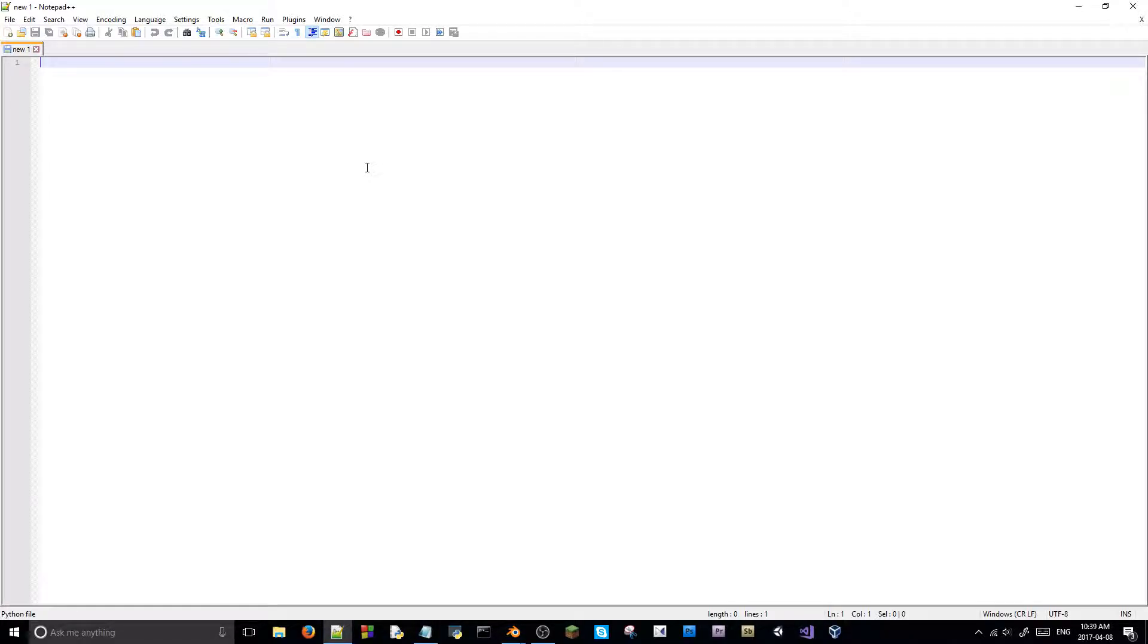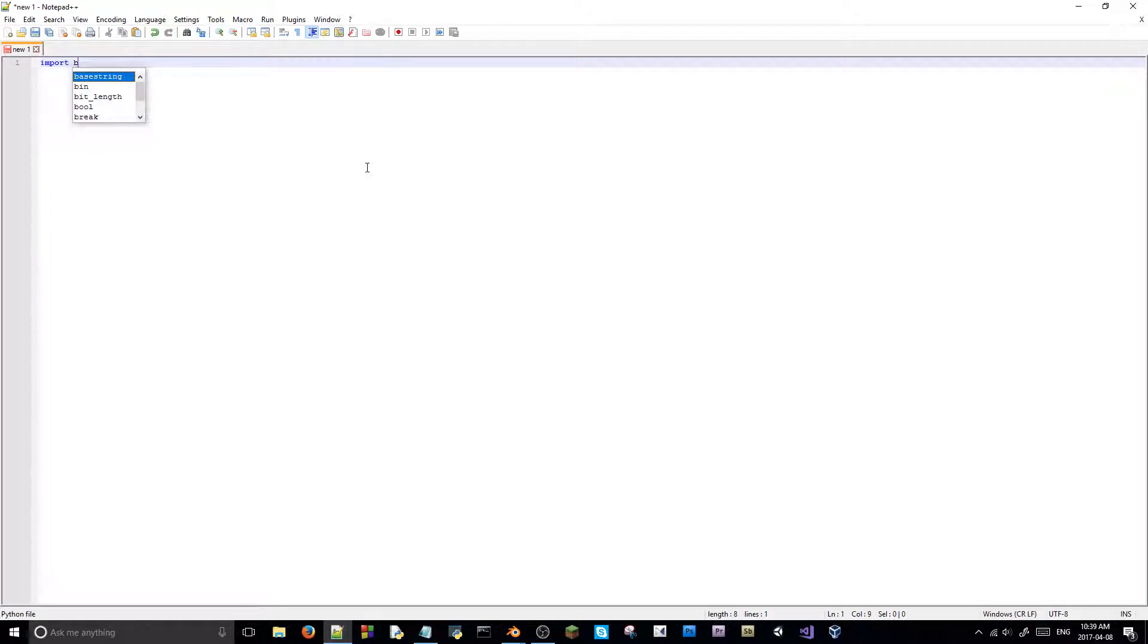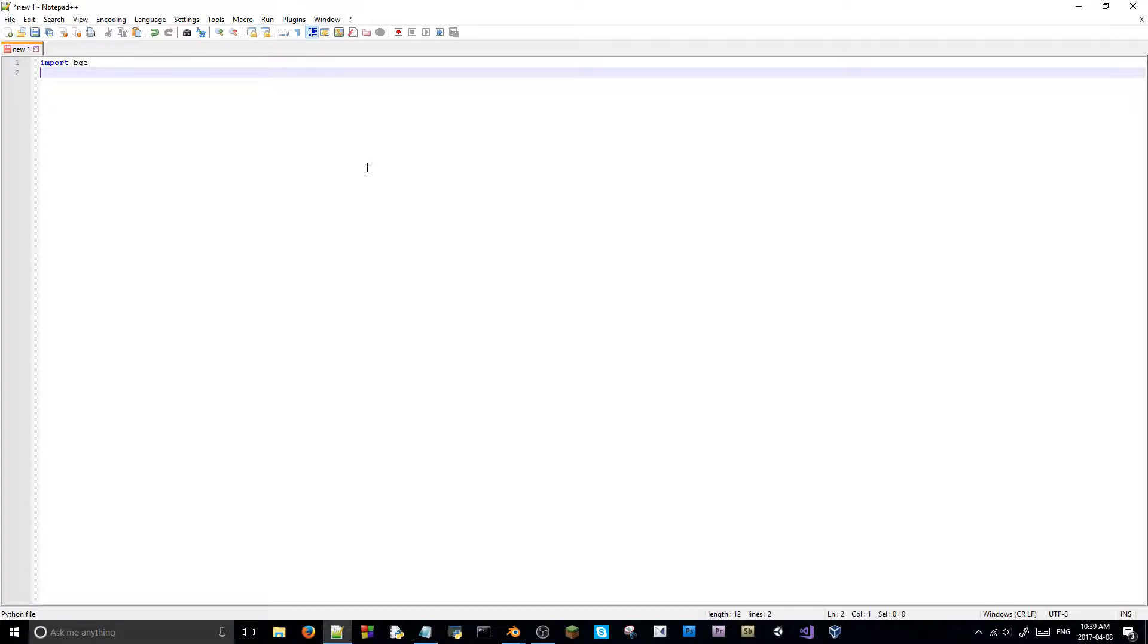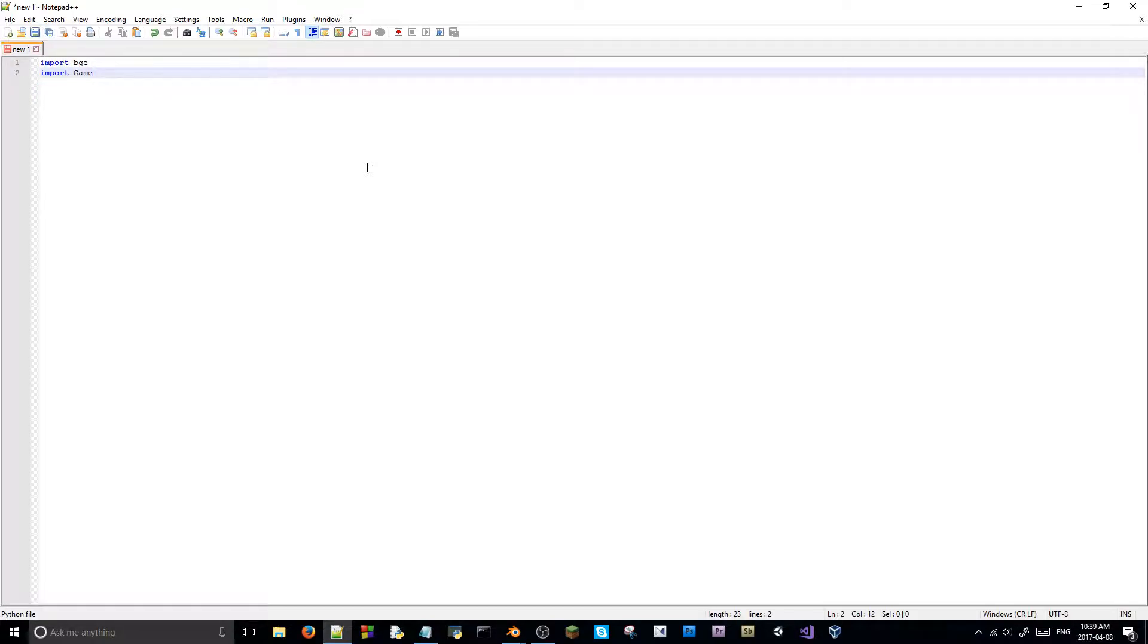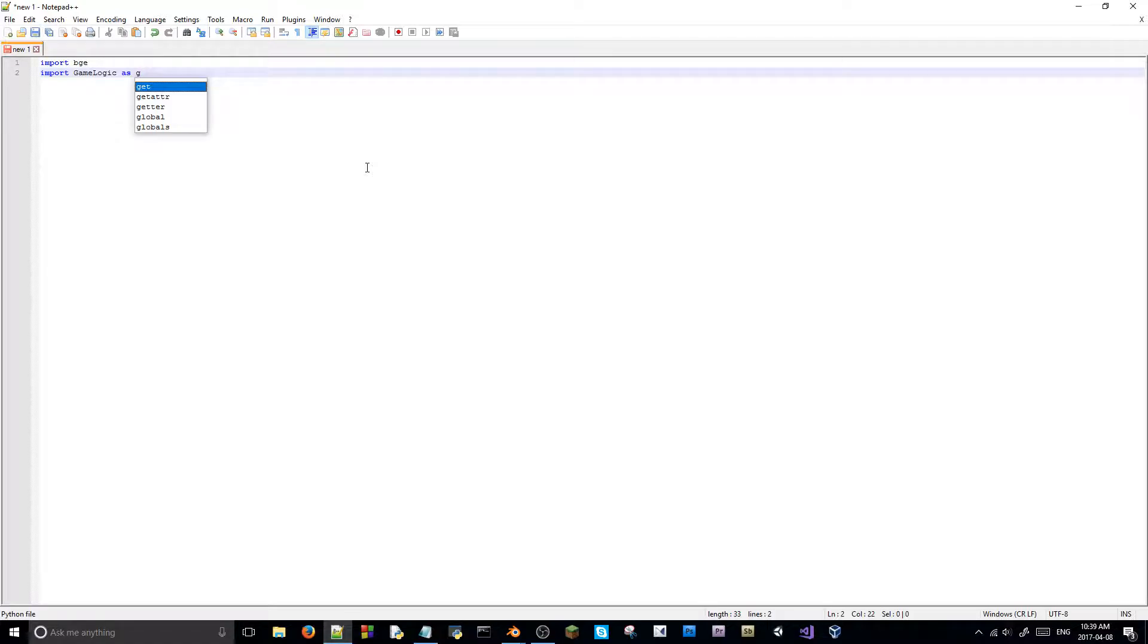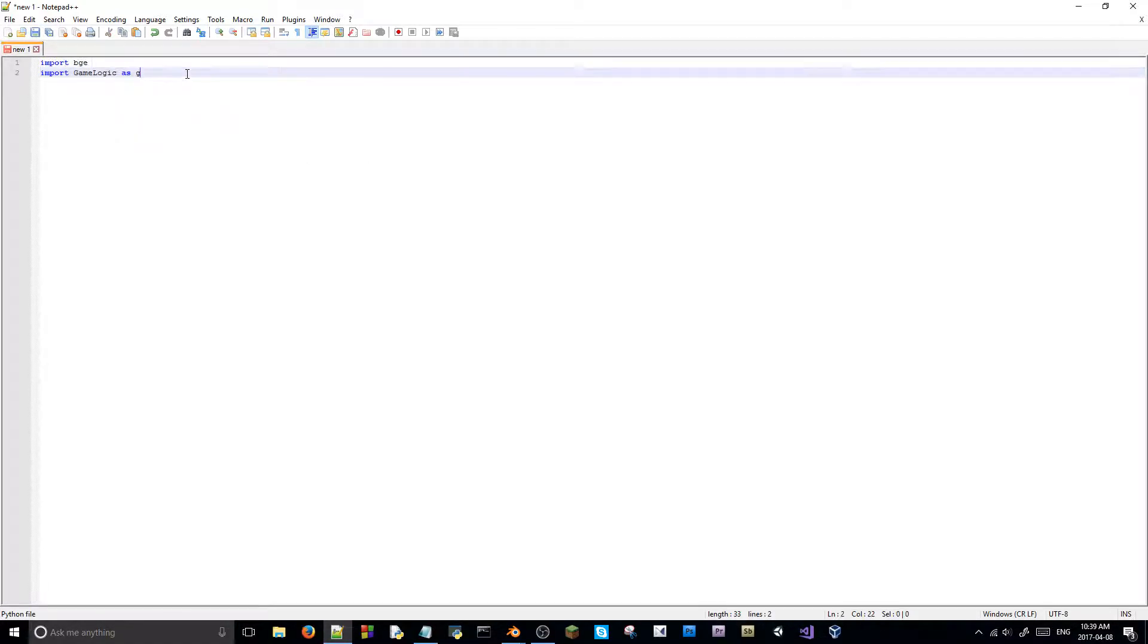Let us solve the script. So, the first thing we're going to need to do right off the bat is, as always, import the BGE or Blender game engine. Next thing we're going to need to do is we're going to need to import game logic as G. That is what you have to write. Okay, game logic as G.